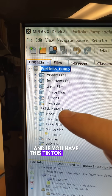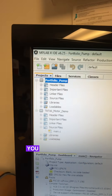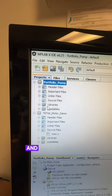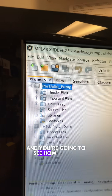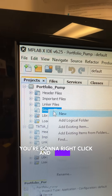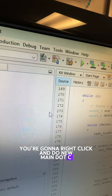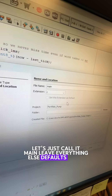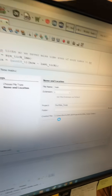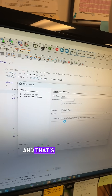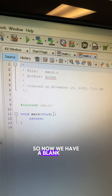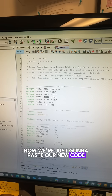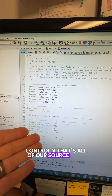If you have the TikTok motor demo already open, you see how there's a main.c file. You're just going to go up here to Source Files, and you're going to see there's nothing in Source Files. You're going to right-click and do New, main.c. Let's just call it main. Leave everything else as defaults, then Finish. It's going to create the file for you, and that's where your code's going to live. So now we have a blank main.c file. Now we're just going to paste our new code — Control+V. That's all of our source code.